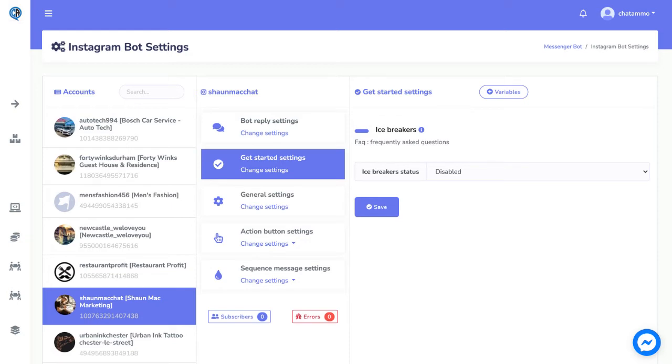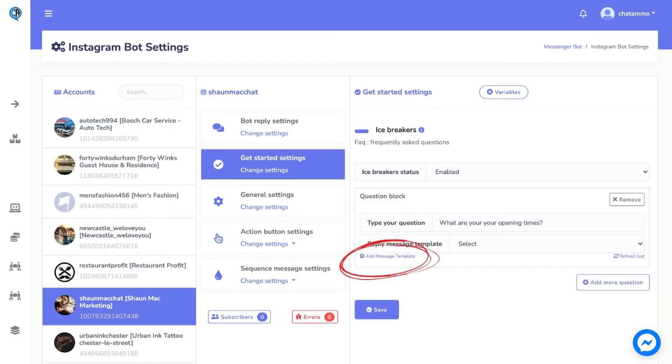Creating an icebreaker for your Instagram chatbot. Head over to Messenger and click bot settings, and then the get started settings. Now enable the icebreaker.